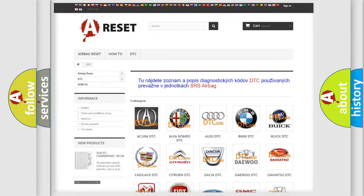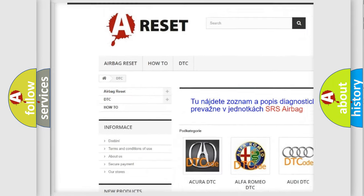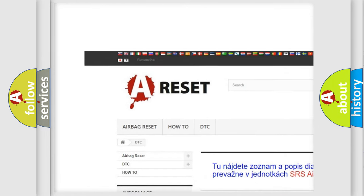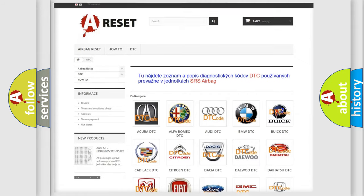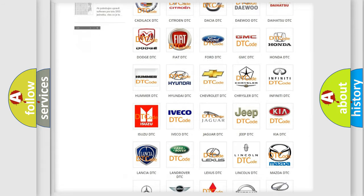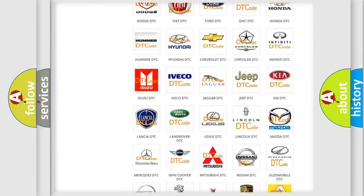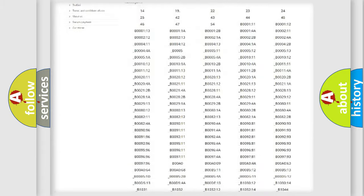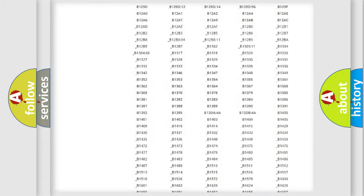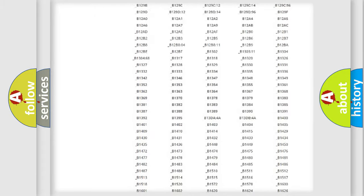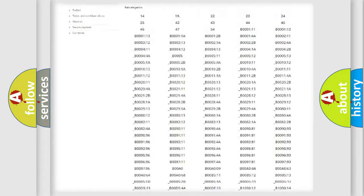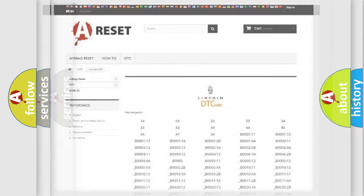Our website airbagreset.sk produces useful videos for you. You do not have to go through the OBD2 protocol anymore to know how to troubleshoot any car breakdown. You will find all the diagnostic codes that can be diagnosed in Lincoln vehicles, and many other useful things.